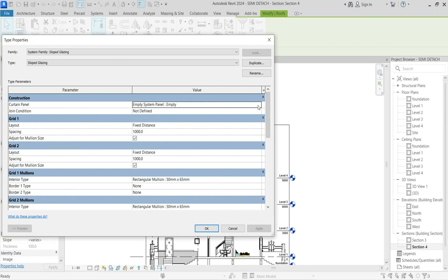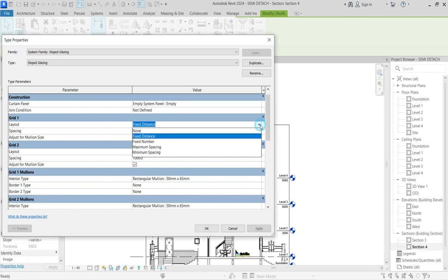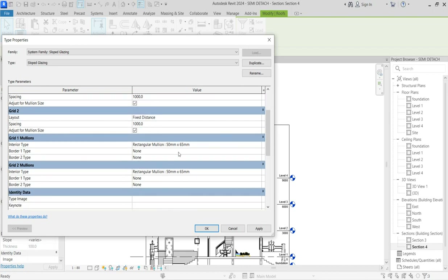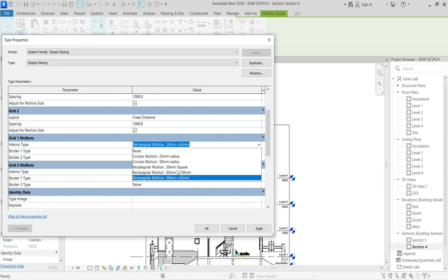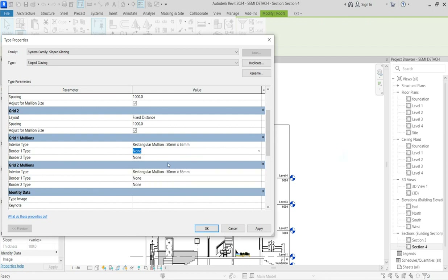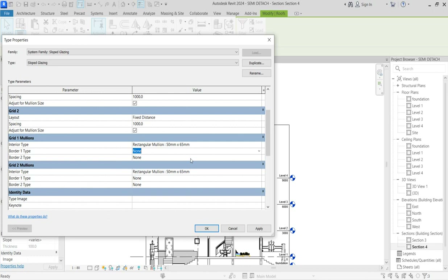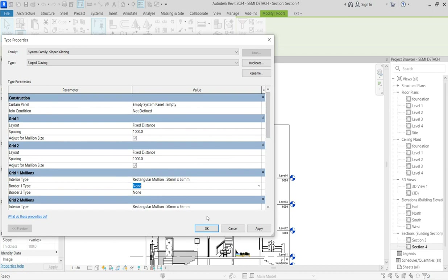Come to Edit Type — the cutting panel is going to be empty, that's what you must realize: empty panel system. Now you fix a layout with grid lines — the vertical one and the horizontal one — setting grid line one and grid line two. Make sure that they are fixed. There are options such as by number, maximum spacing, or minimum spacing, but I use fixed. At the grid mullion, one mullion is going to be rectangular. I always use interior type because that's what I know best. Click OK and everything is stable.